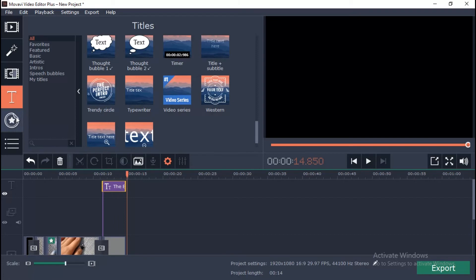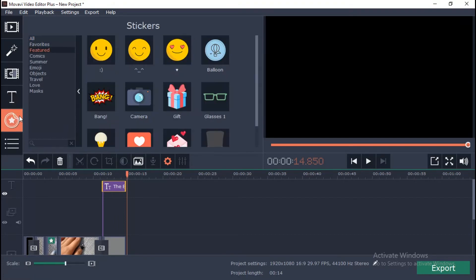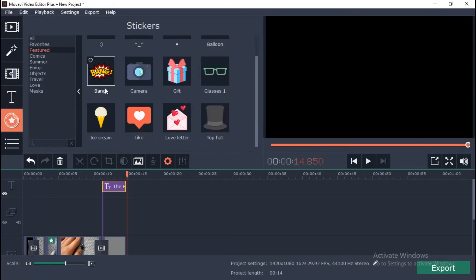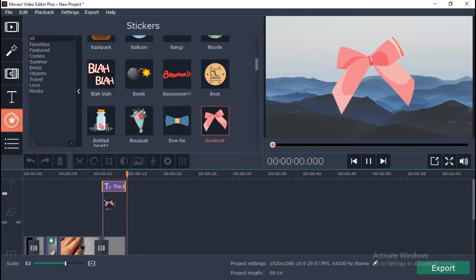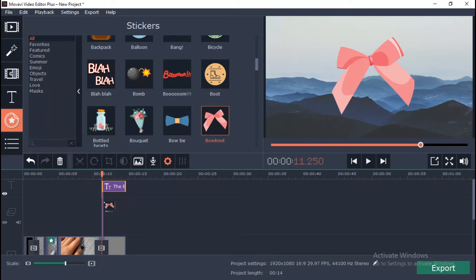There is a great collection of stickers. Add stickers the same way you did with the simple video.